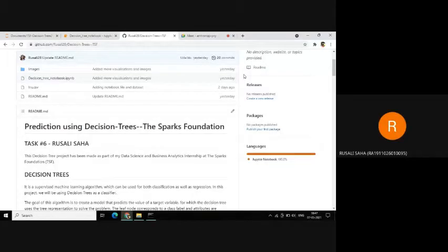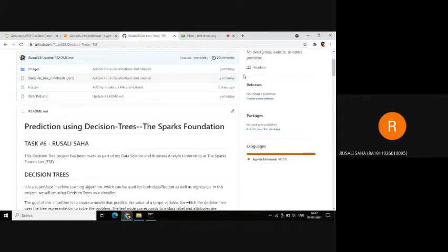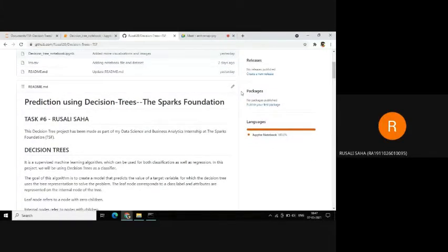Hello everyone. I'm Rashadi Shah. I'm currently working as a data science and business analytics intern at the Sparks Foundation. My task is prediction using decision trees algorithm. This is task number six, and today I'll be presenting my code for the same.